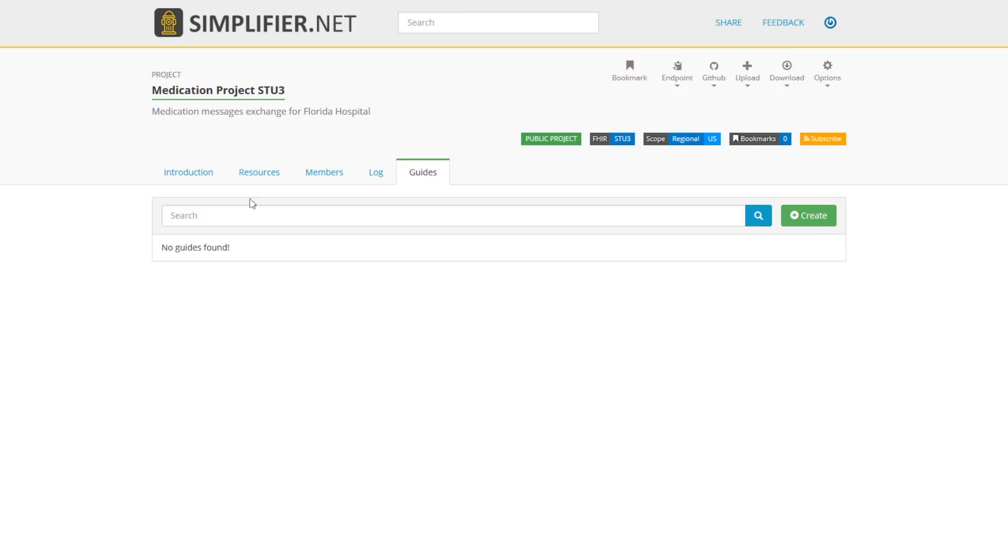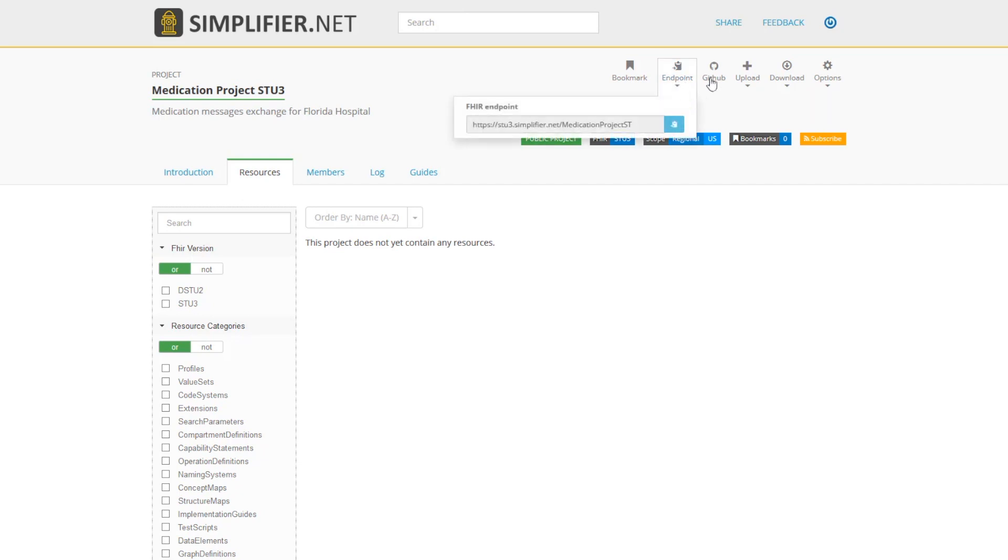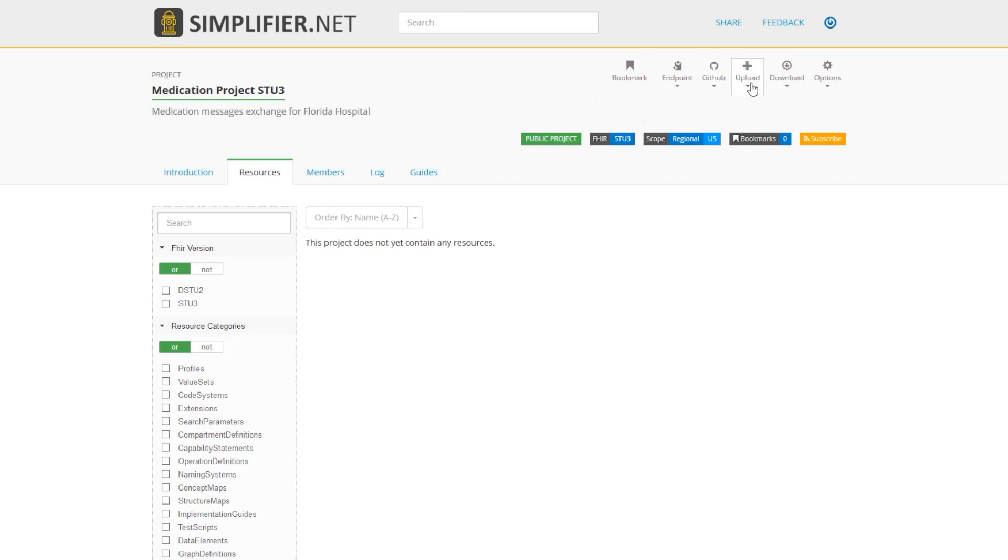The resources tab is really the meat of your project. Here is where you will add, modify, and keep track of your resources. There are a few different ways to add resources to your project. You can utilize the FHIR endpoint, you can sync a GitHub repository by using the GitHub webhook directly with Simplifier, you can upload files from your PC, from a different source, or copy and paste resources directly into Simplifier.